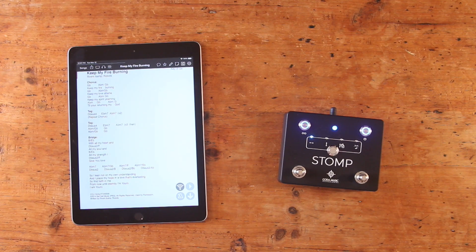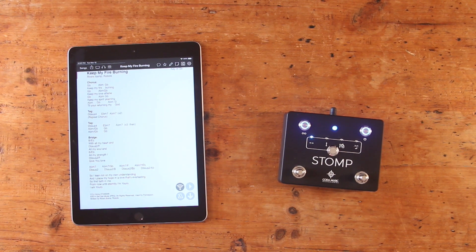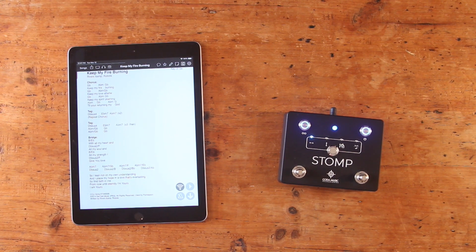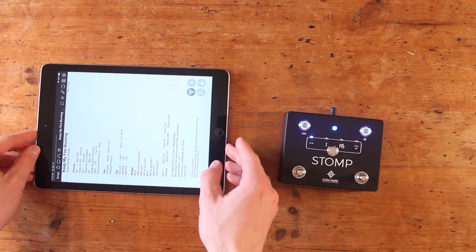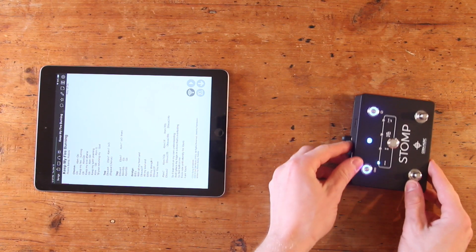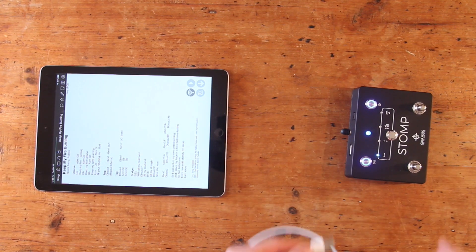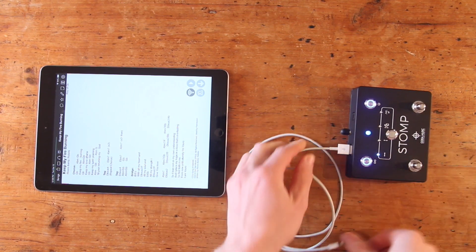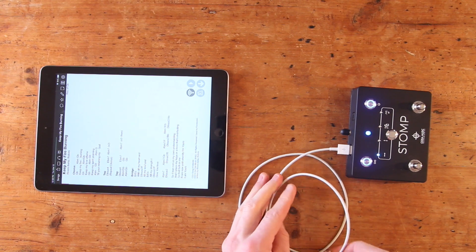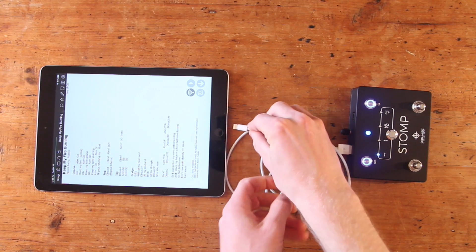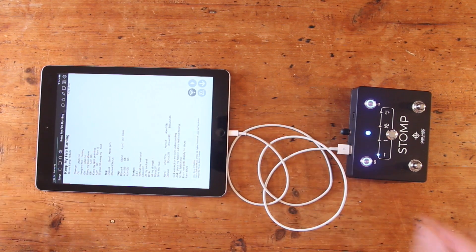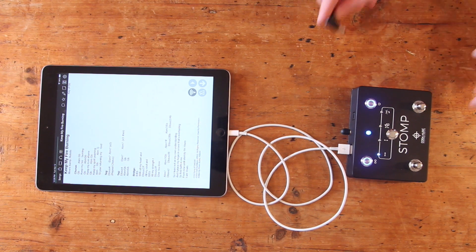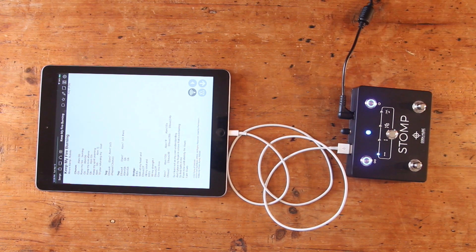Another great part about using Stomp with a powerful live performance app such as OnSong is its ability to keep your device charged. You definitely wouldn't want your device to run out of power mid-show, so to avoid this, you can simply plug your device into the USB port on the back of Stomp and it'll remain charged. Keep in mind that Stomp cannot use this function when running on battery power. It only works when connected to a 1500mA 9V power supply, which you can buy on our website.